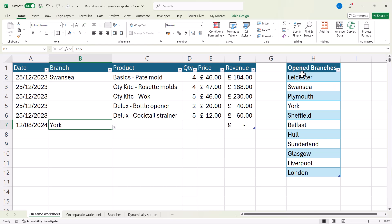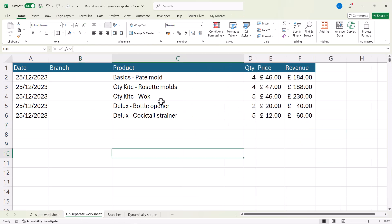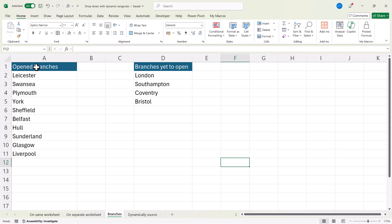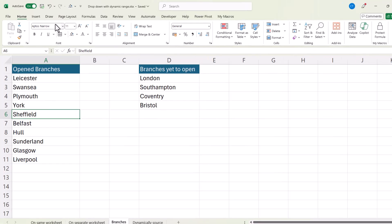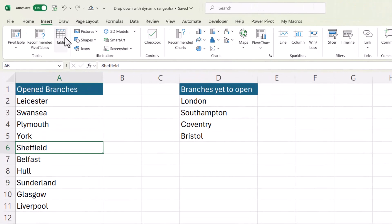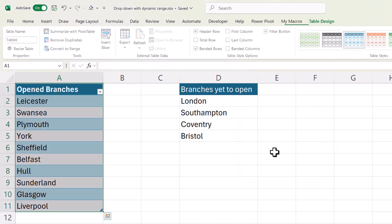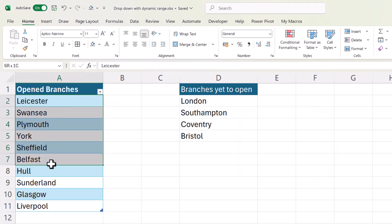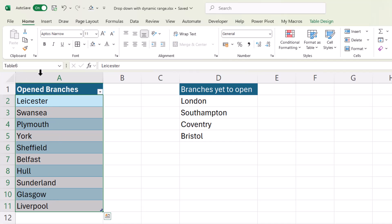In this example, the source list for the drop-down is on the same sheet as the data. If the list is on a separate sheet, there's an extra step. Here's my database, but the source list is on another sheet. Again, put it in a table — click anywhere in the data, Insert Table, click OK. Once it's in a table, select all the items in that table, but don't include the column heading.